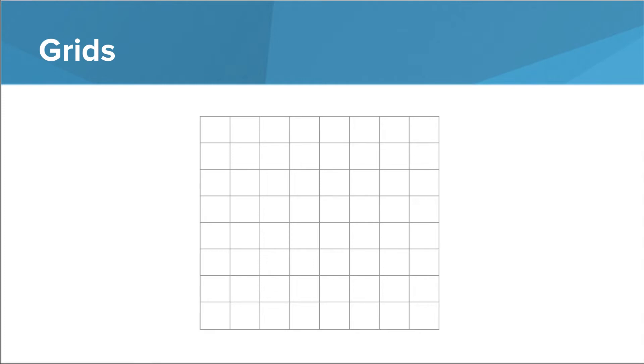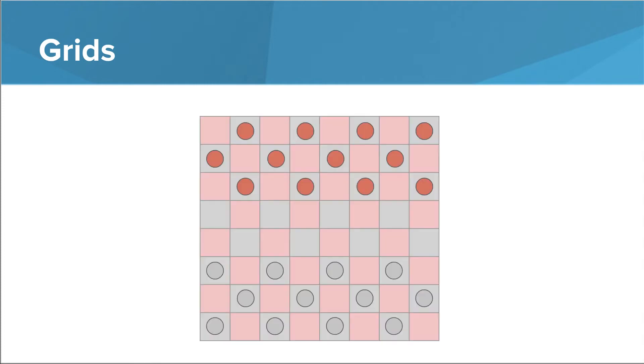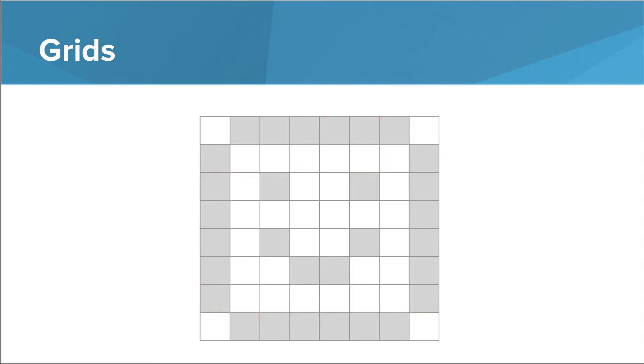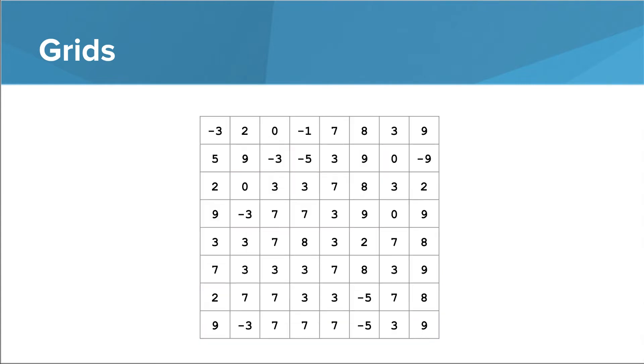Lots of real-world problems require information to be stored in the form of a grid. Simulating board games, for example, or storing images. So that's the big picture here.